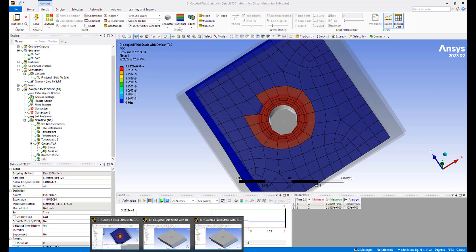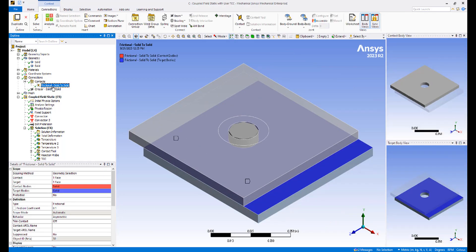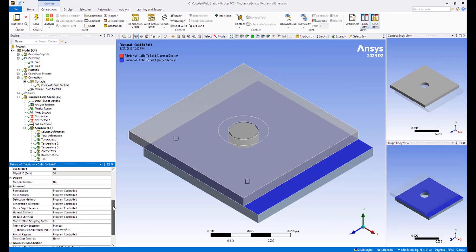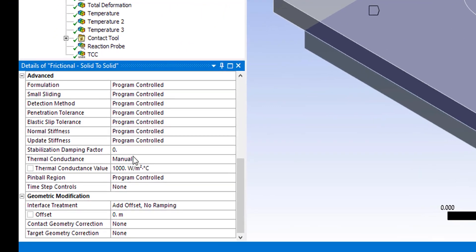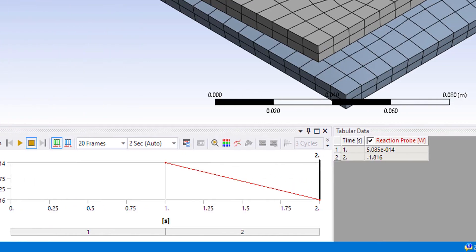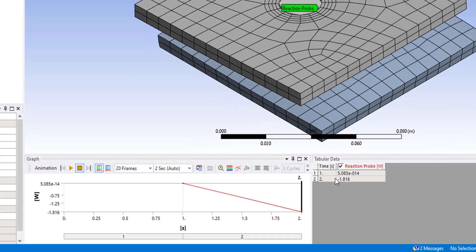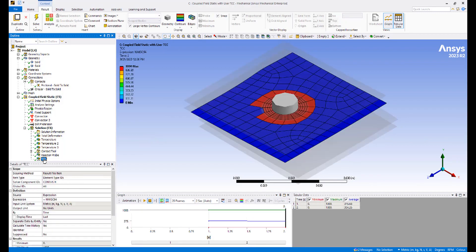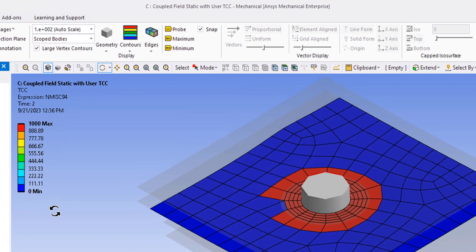Now let's look at the second model. Same as the first. The only difference is we have here a user specified TCC of 1000 units. The reaction probe this time is 1.816 compared to 1.87 in the previous analysis. And the contact conductance shows the value that we applied of 1000.